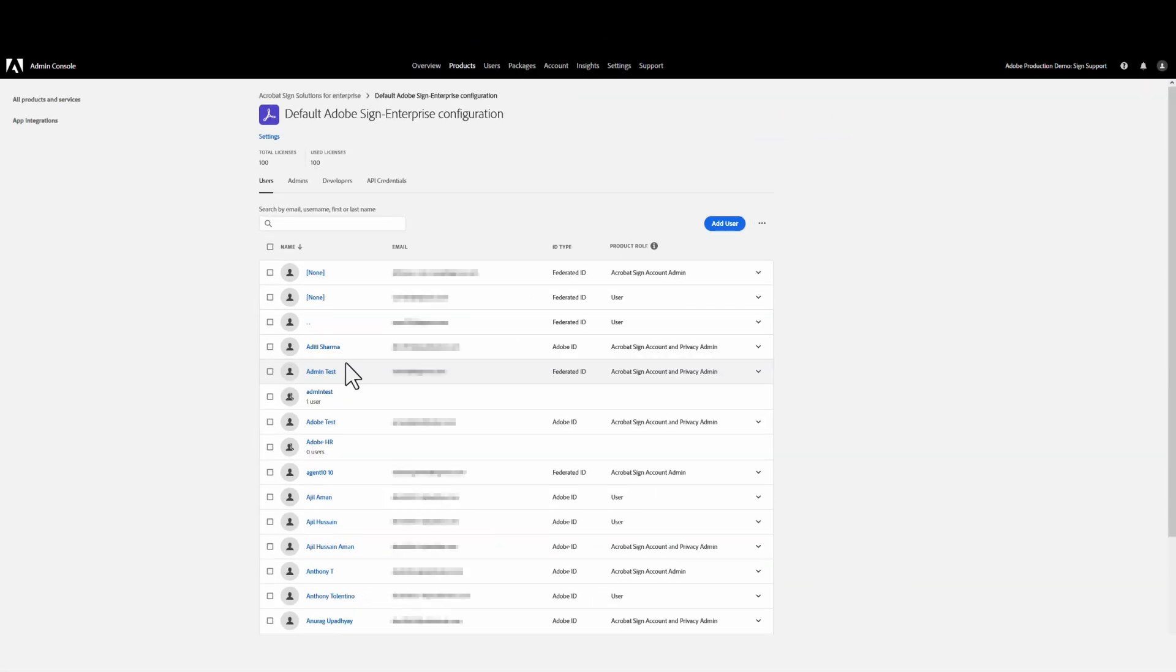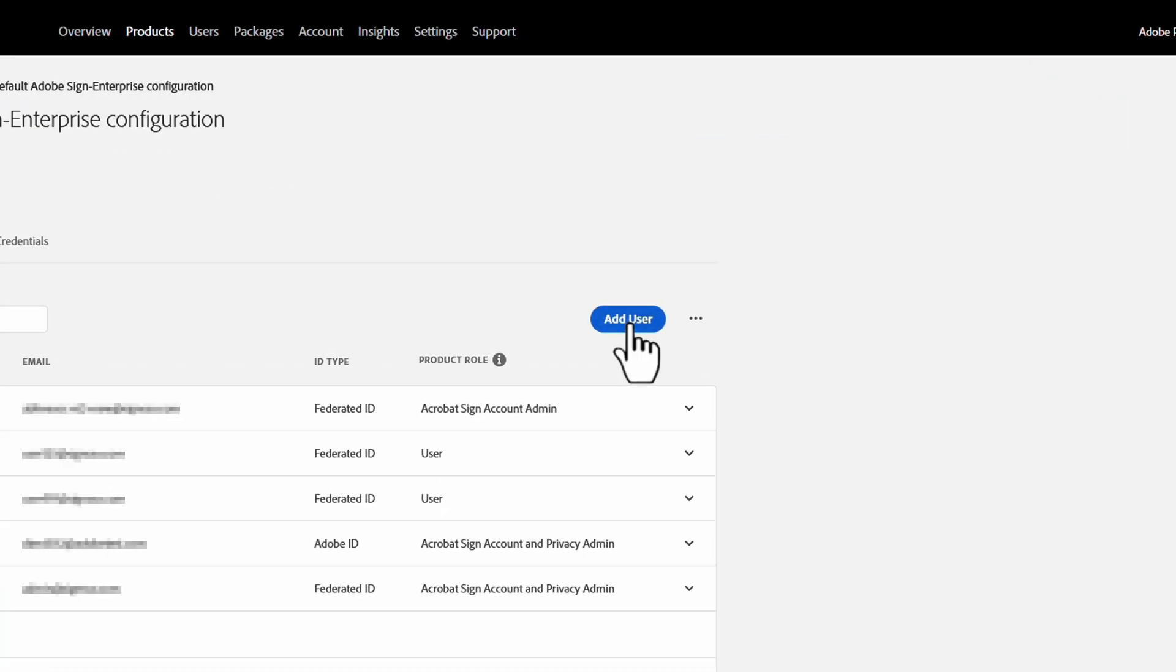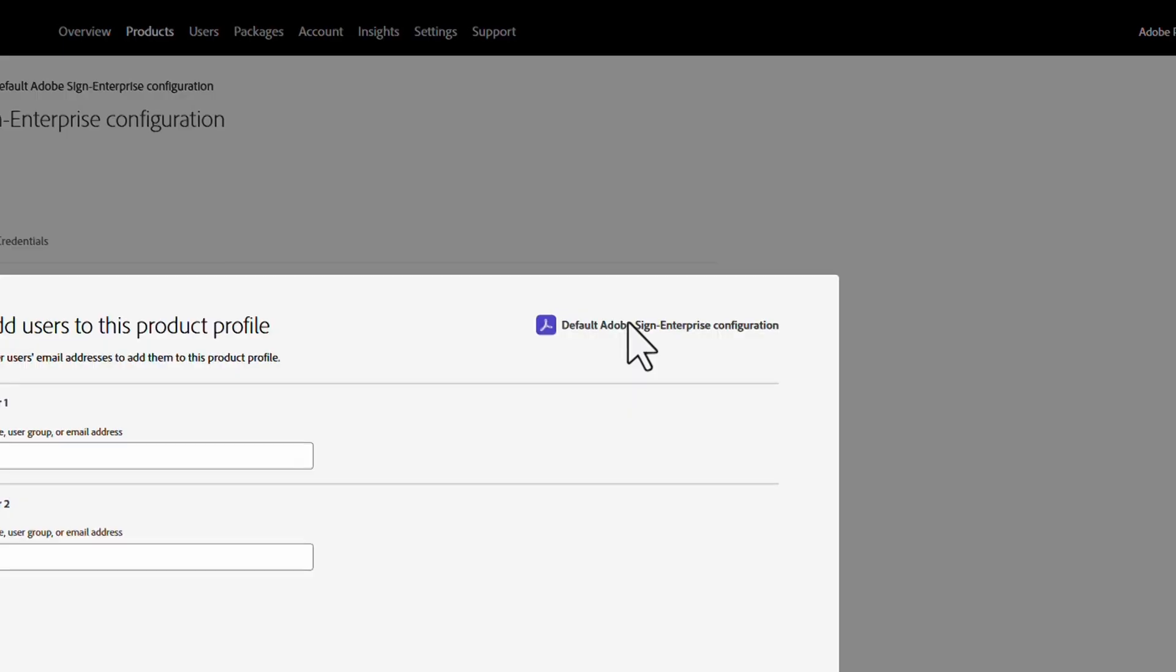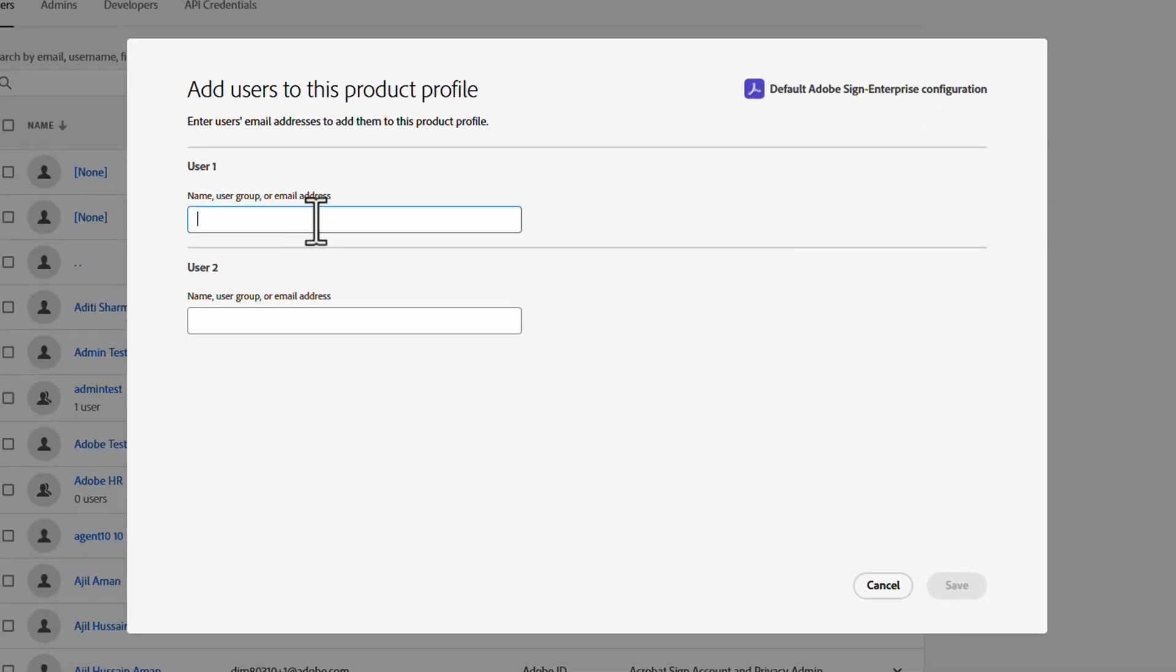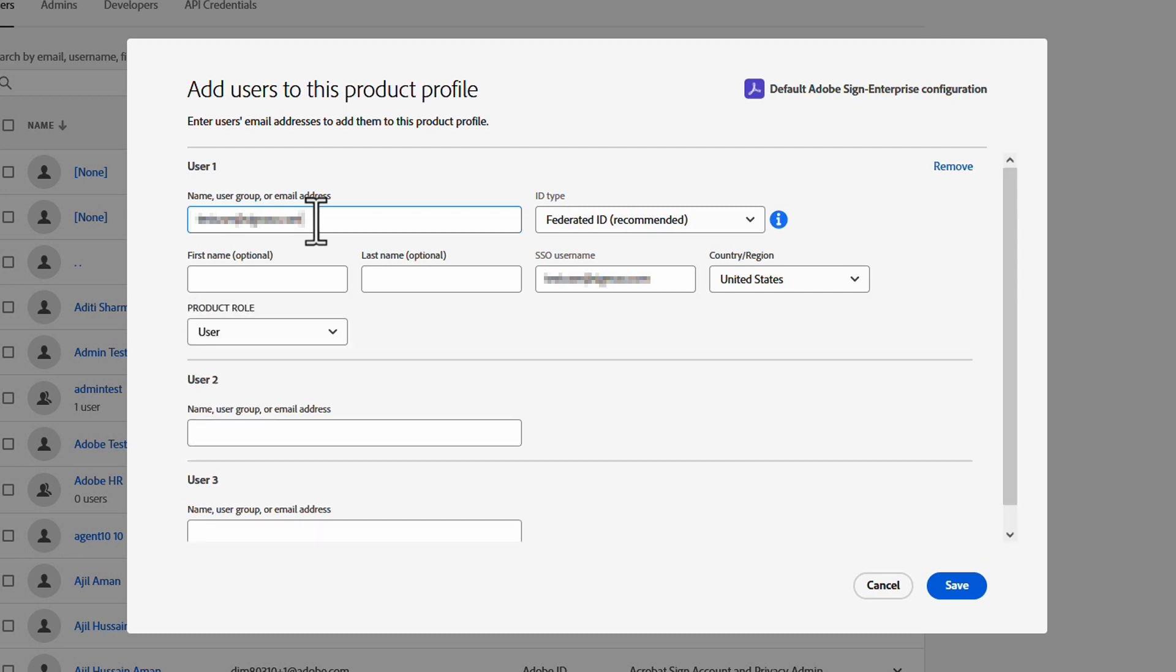On this page, you can add a user to a product by clicking the Add User button. Here you can add the email address or name of who you want to add. If this user is already part of your organization account, you will see them displayed, but if not, you will have an option to create a new user.